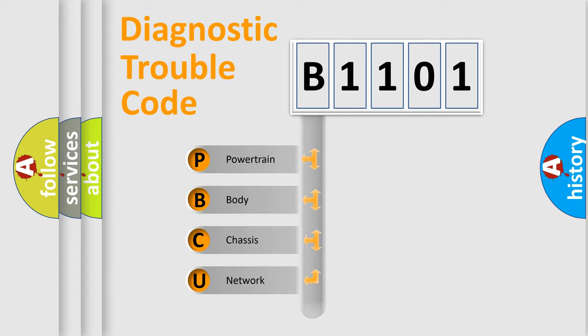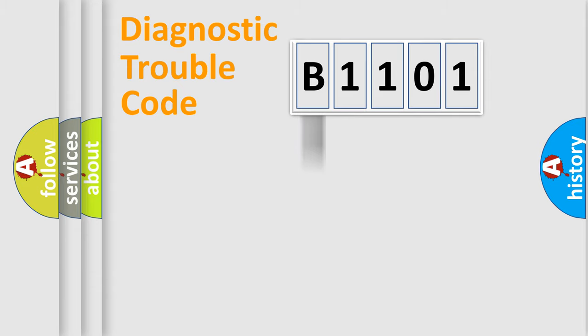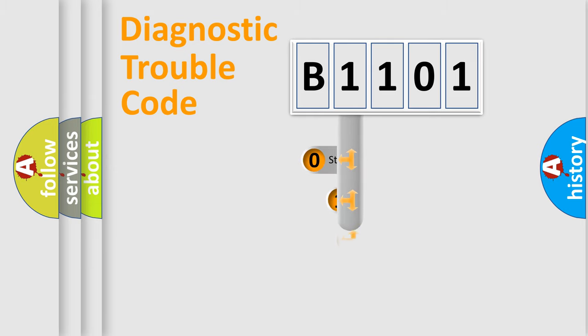Powertrain, Body, Chassis, Network. This distribution is defined in the first character code.